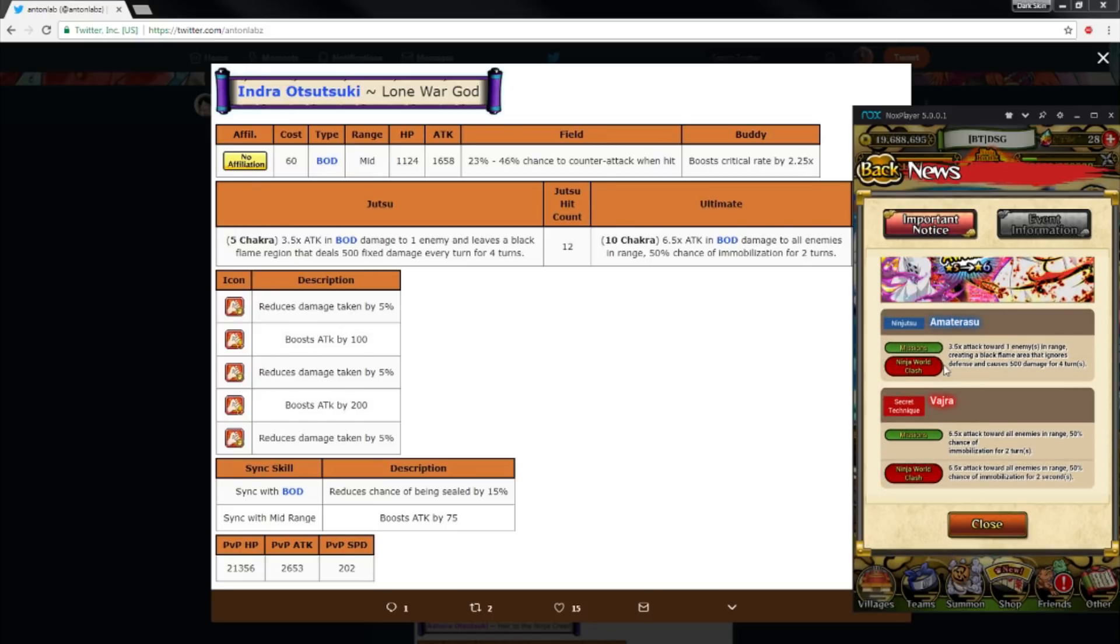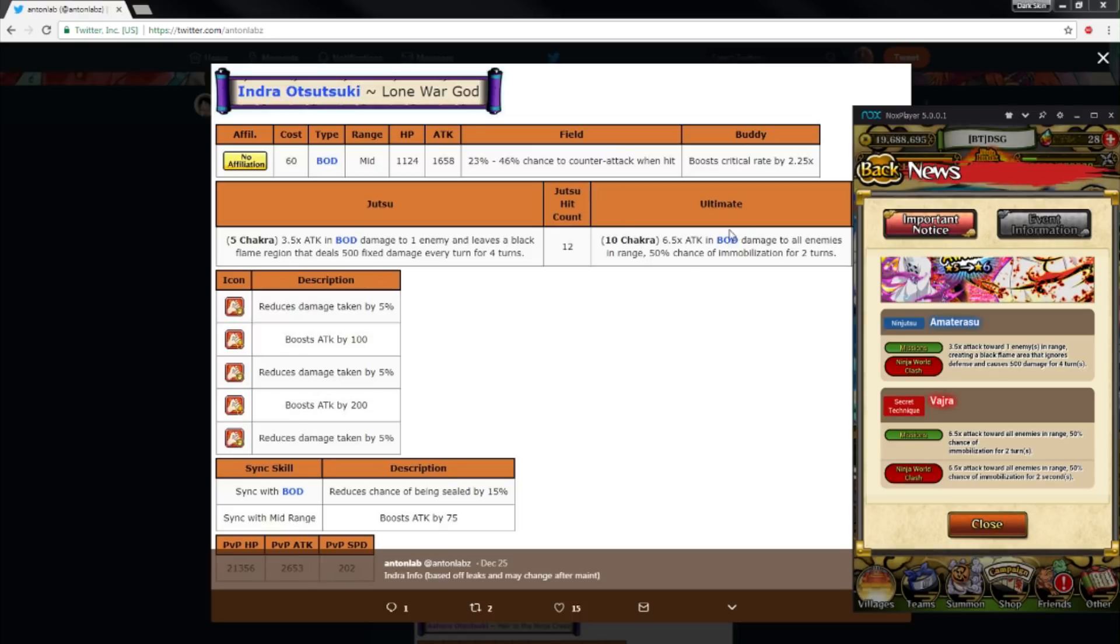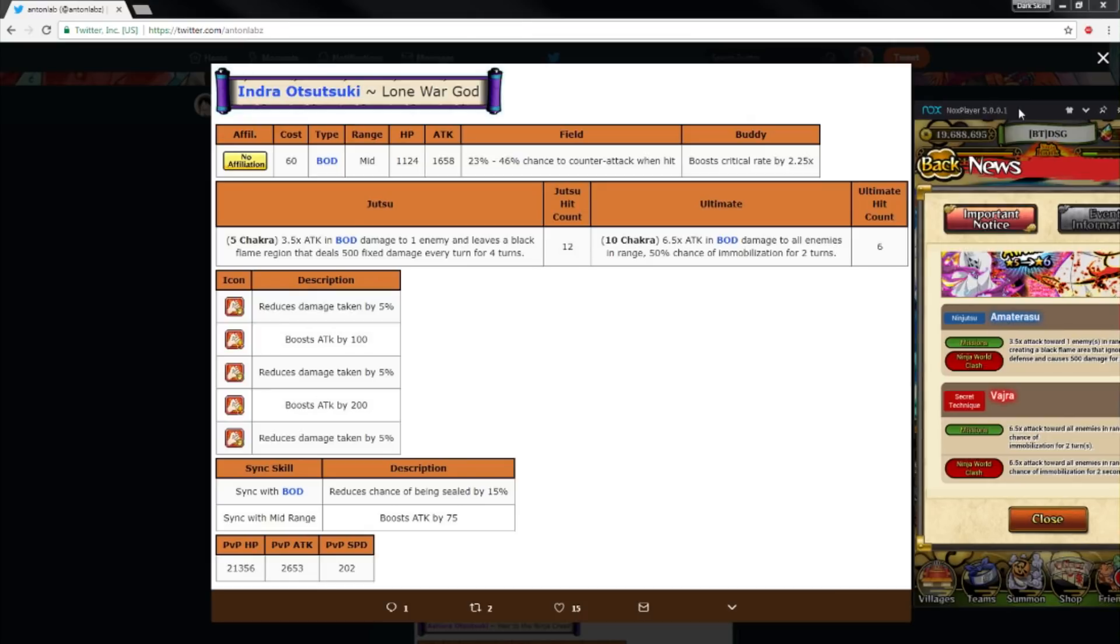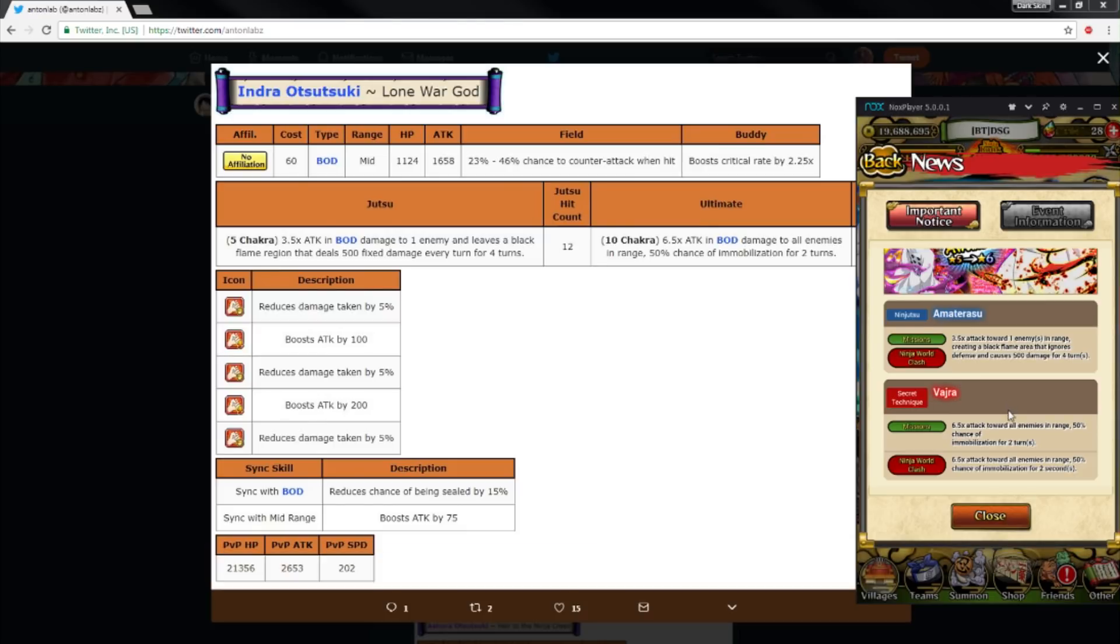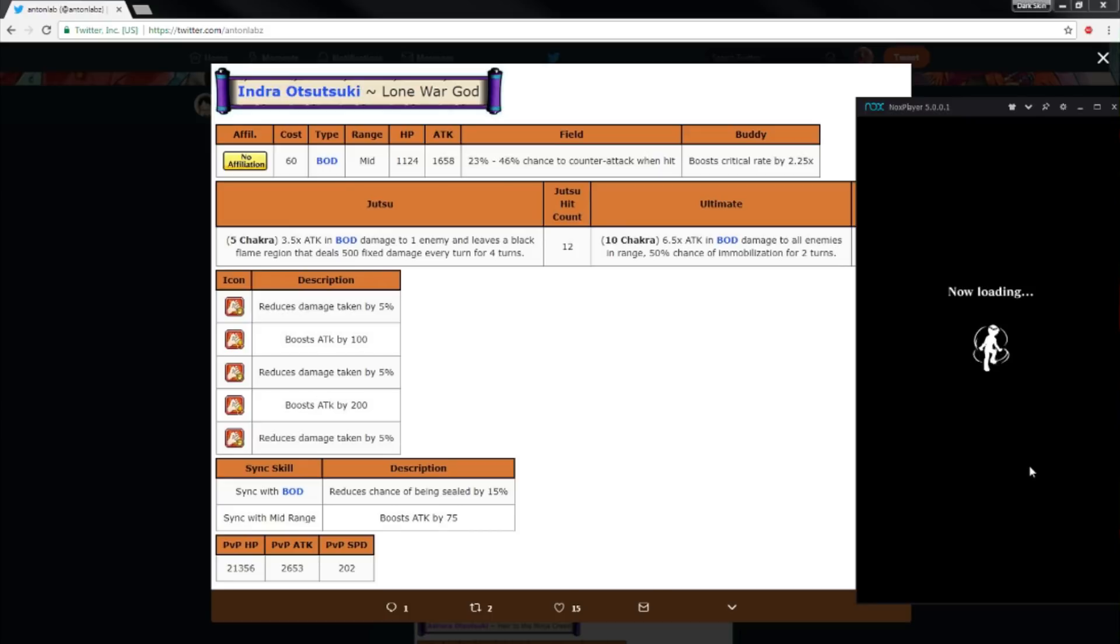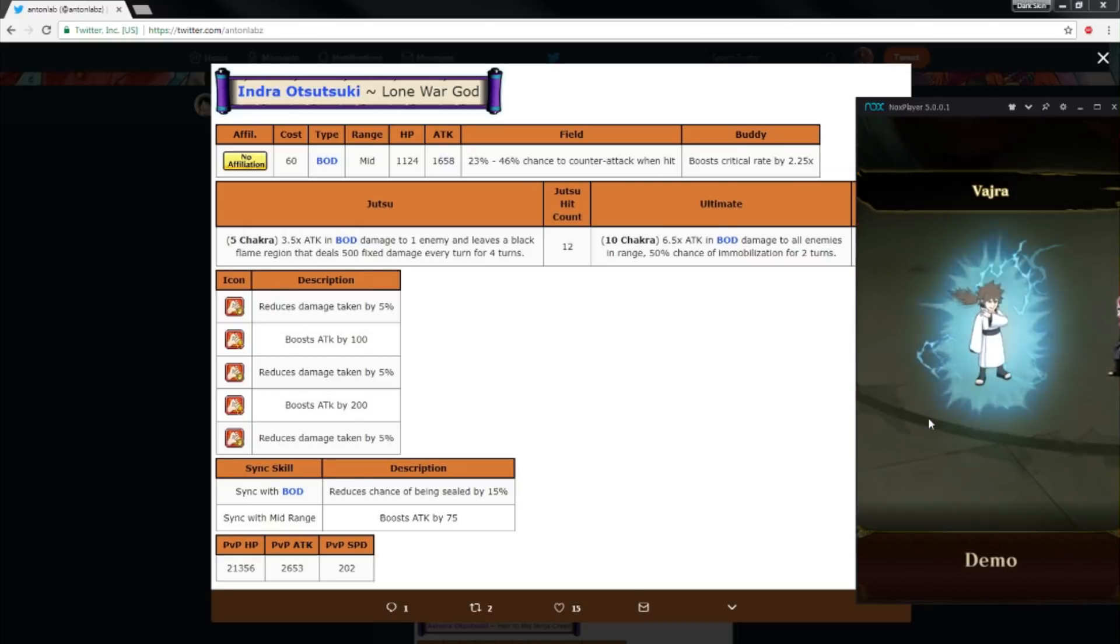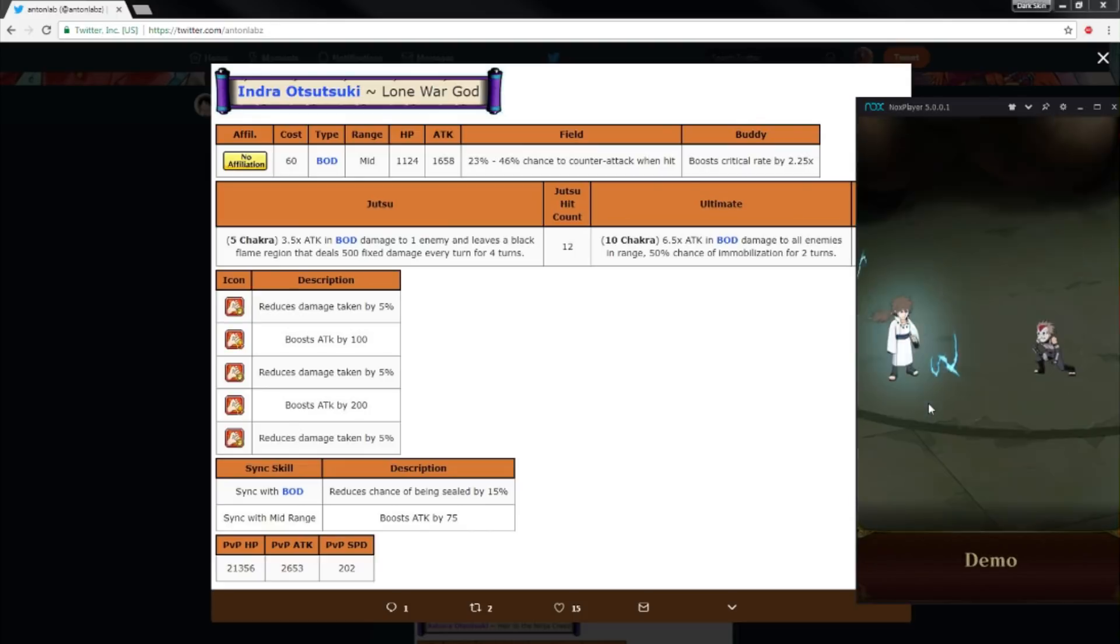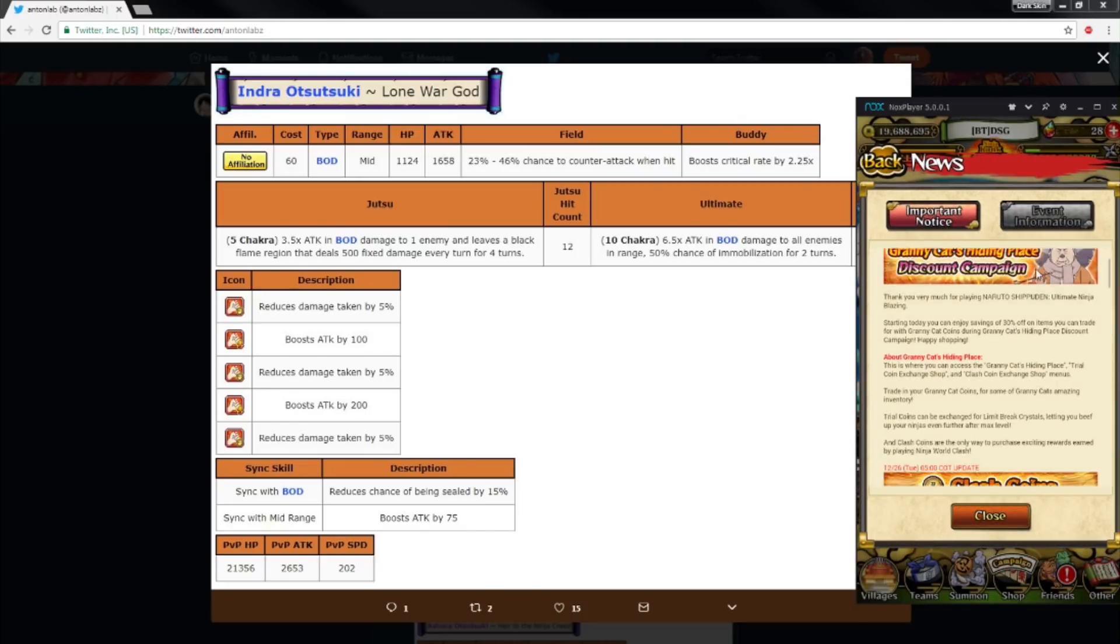And then his ultimate, which is 6.5 times attack and body damage to all enemies in range, 50% chance of immobilize for two turns. You got to hit three people to get a chakra from that. And then obviously if it's PVP it's two seconds. And here's the secret technique. Vajra, I don't know. But yeah, that's AOE. So that's really good, long-range AOE.